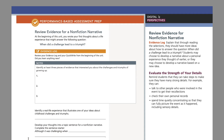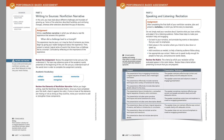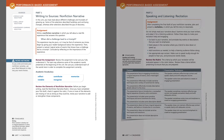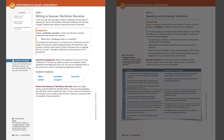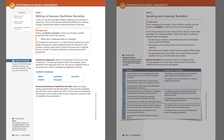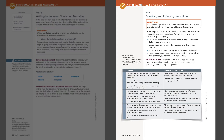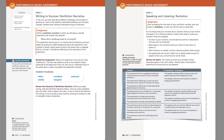Each performance-based assessment includes two portions. Part one is a writing-based assignment focusing on a different genre of writing for each unit. Part two generally includes an oral presentation for students to share their understandings with the class.